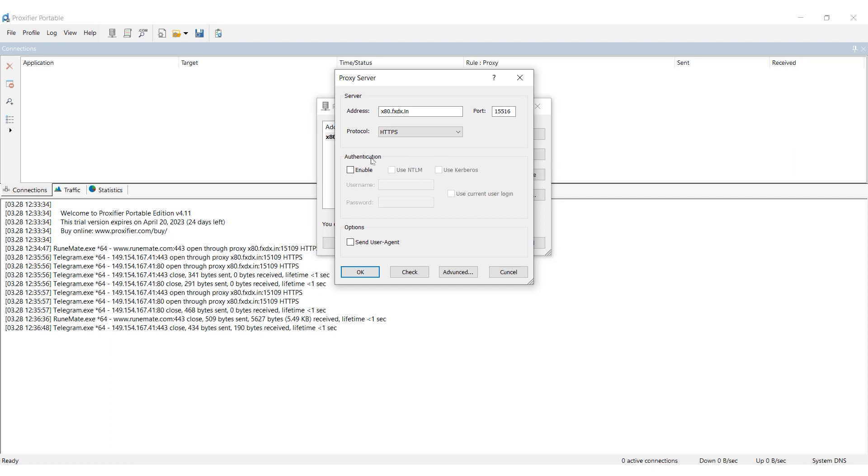If you have a free proxy, you don't need to do anything else. If it's dedicated, enable Authorization and enter your proxy username and password in the corresponding fields.